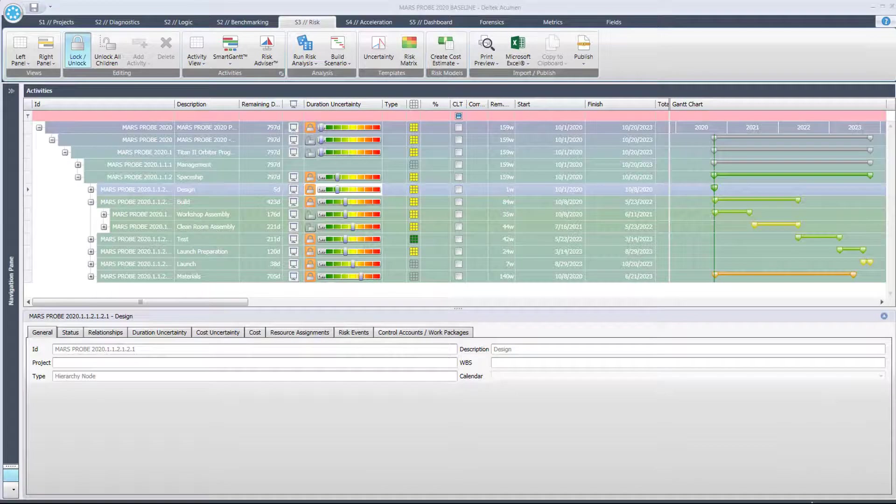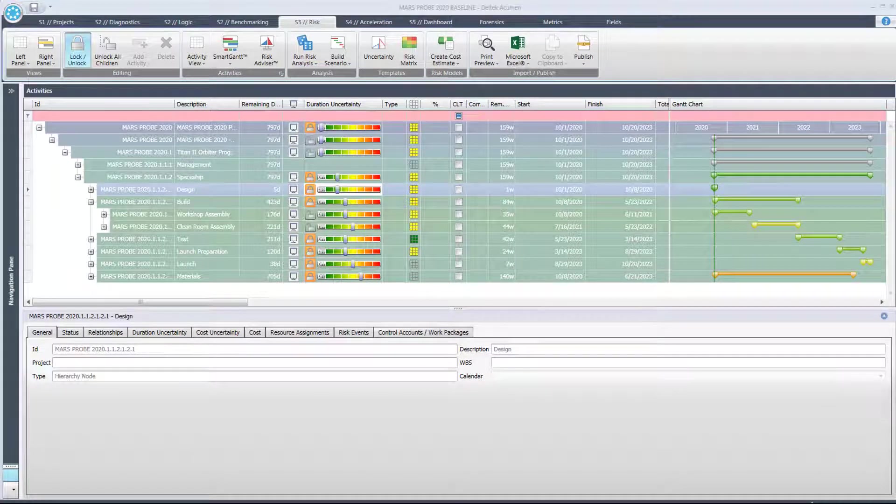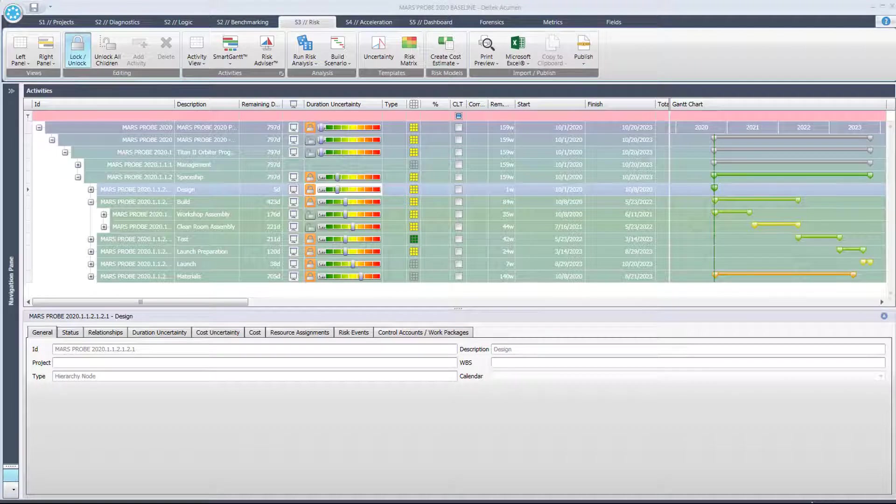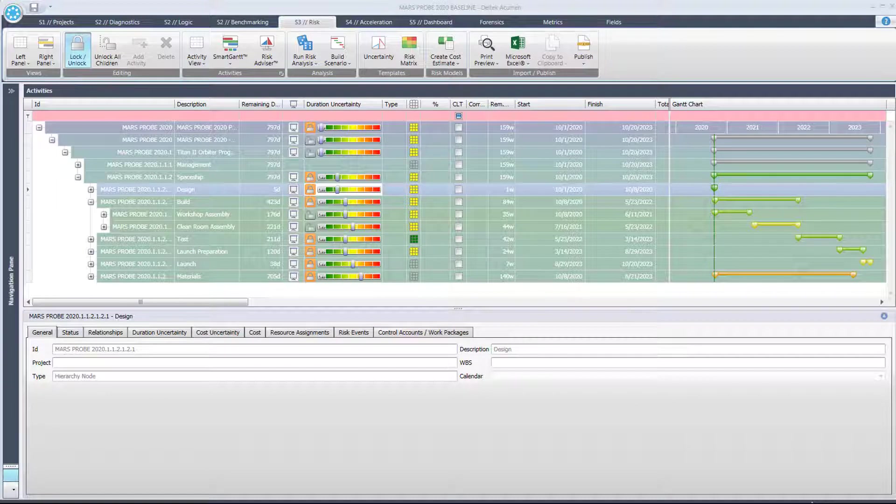In this video I'm going to demonstrate how to run a simple risk analysis on a project using Deltek Acumen risk and then I'm going to show you how to interpret the risk exposure chart.